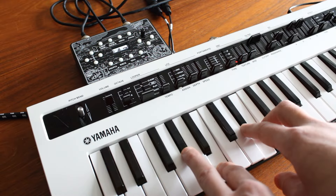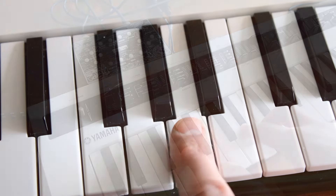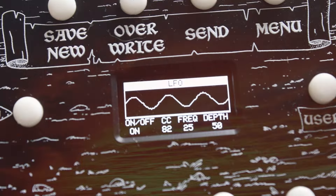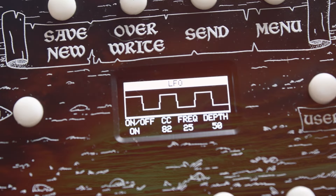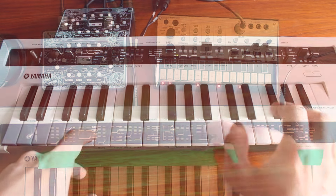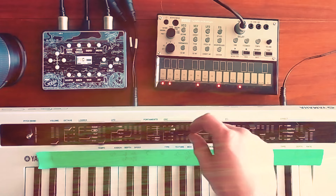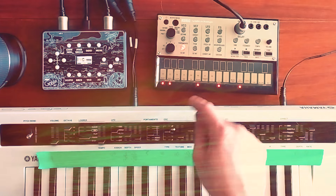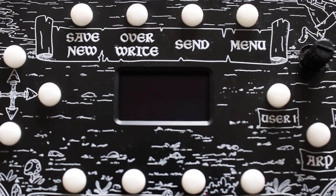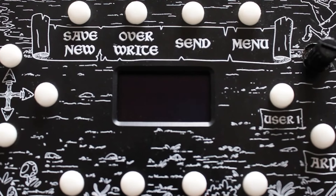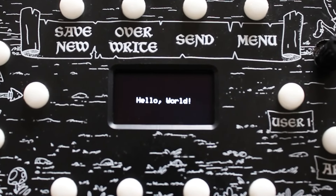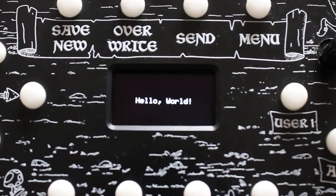It's also an arpeggiator, chord generator, MIDI LFO, it can play scales, it's a MIDI CC remapper, a 32-step sequencer, and it's also completely hackable. You can reprogram it using the Arduino IDE.